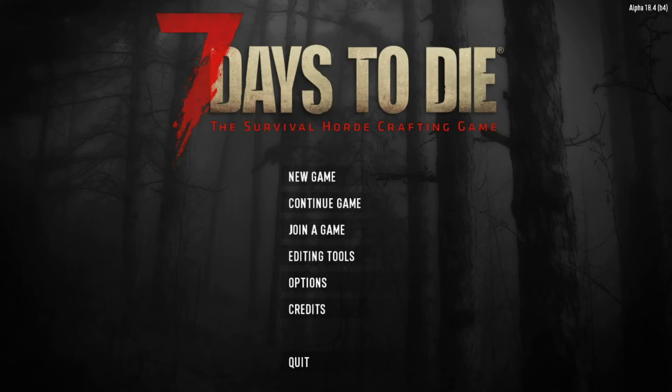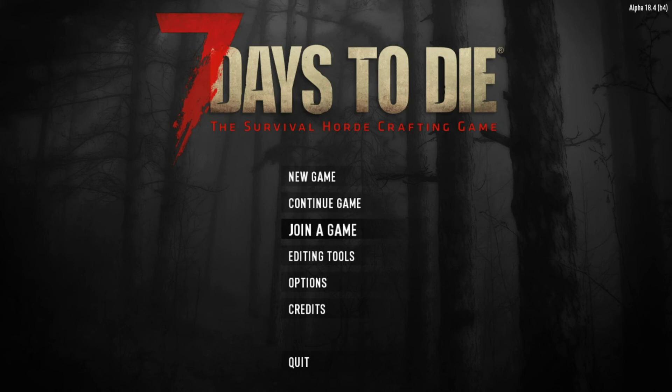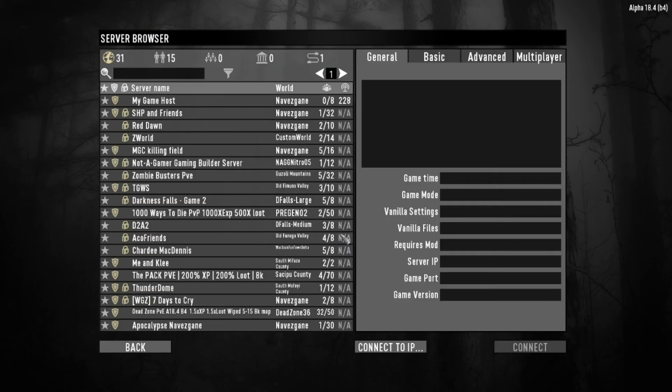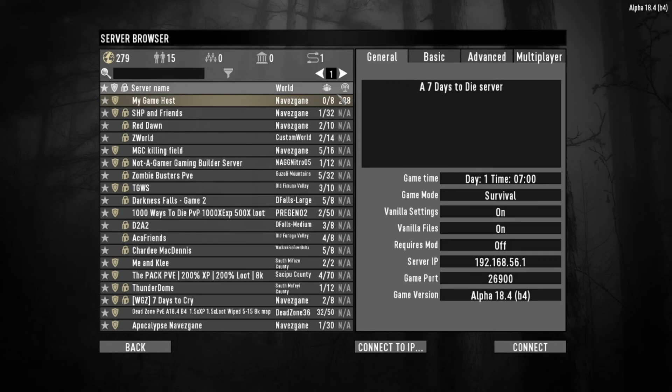Alright. As you can see, we're on the startup page for the game. Join the game. And you'll see here, my game host. I didn't put any information. It's just the game itself. So I'm going to try to connect.